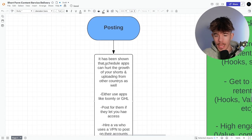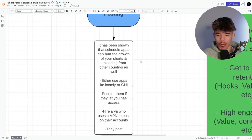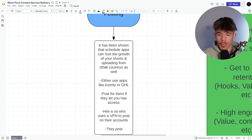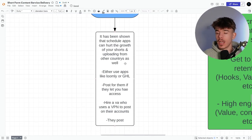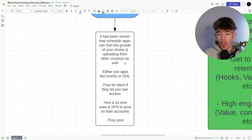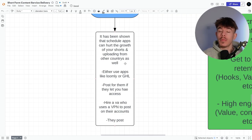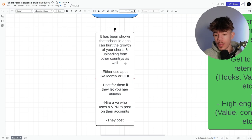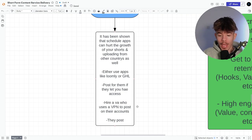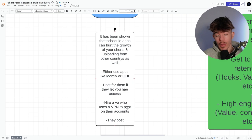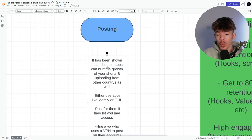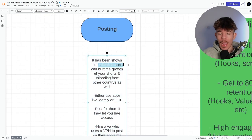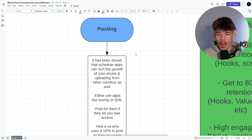Supposed. It's been shown that scheduling apps can hurt the growth of your shorts and uploading from other countries as well. Either use apps like Loomly or go high level post for them, if they let you have access to their account, but it's very rare. Sometimes they'll just post, but if you want to take it all over, hire a VA who uses a VPN to post on their account or they can post, or you can try with scheduling apps, but I have just noticed that the, obviously it does affect it a little bit, right?